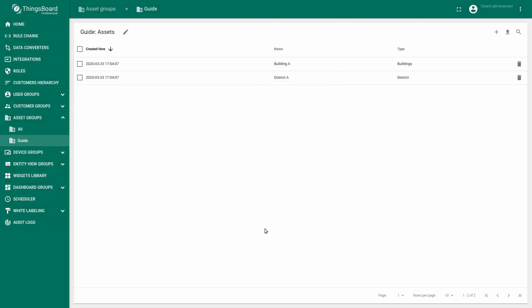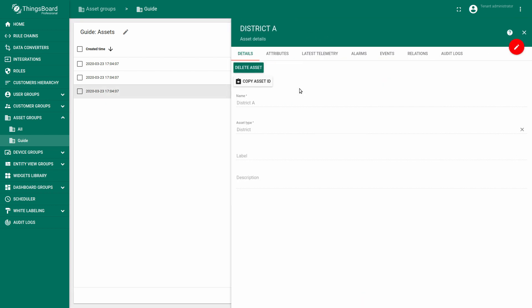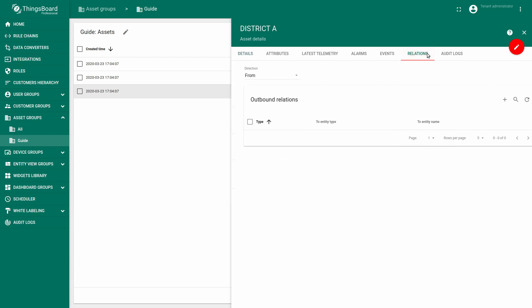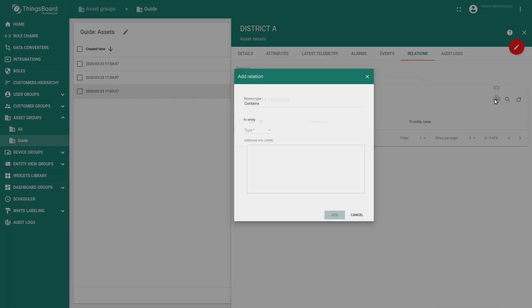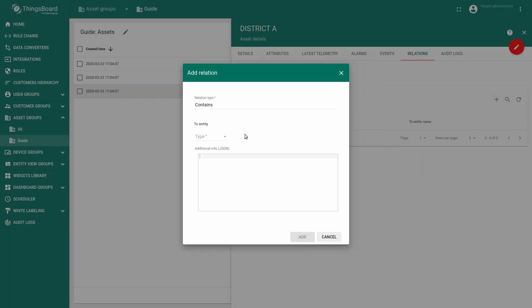To ensure that our buildings relate only to our District A we will create a relation. Go to District A asset details. You will see there the relations tab. Click on plus to add relations.